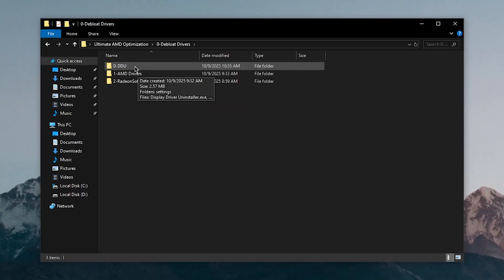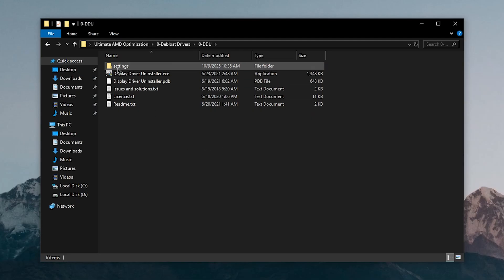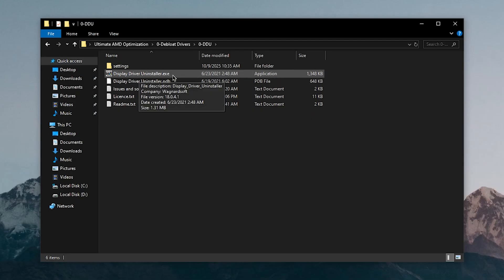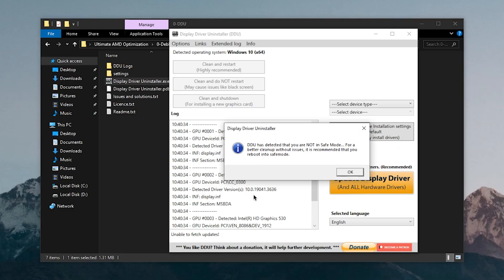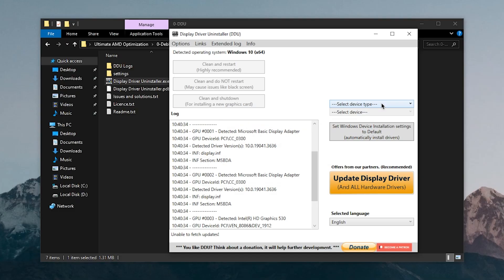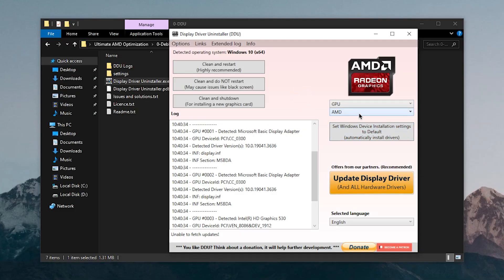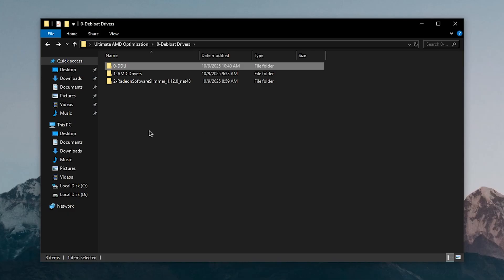Go into the debloat drivers folder and open up the DDU folder. We're going to use the Display Driver Uninstaller to properly uninstall the currently installed drivers so there are no leftovers. Right click on it and run it as administrator. The first time it opens, leave the options at default, hit OK, set the device type to GPU, select AMD if not auto-detected, and click Clean and Restart.